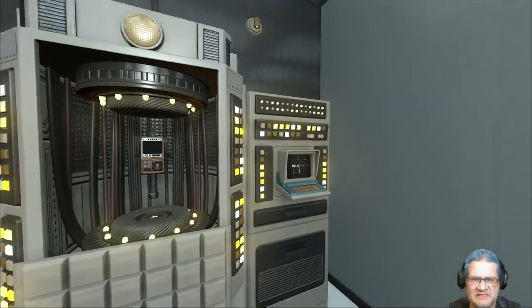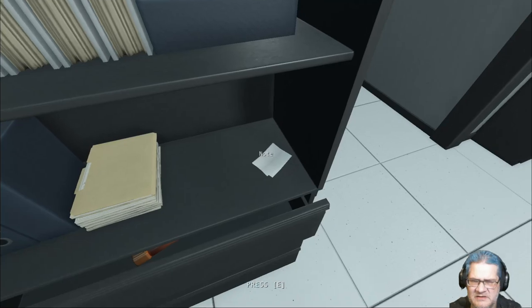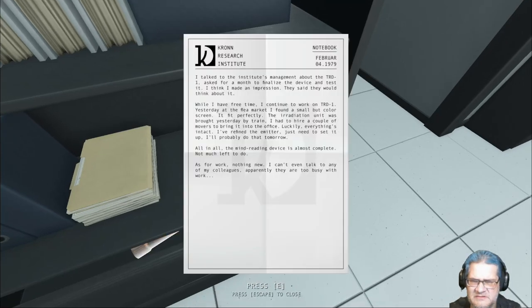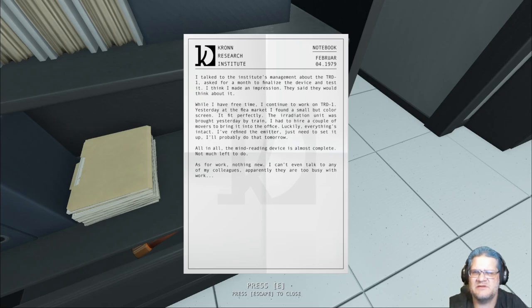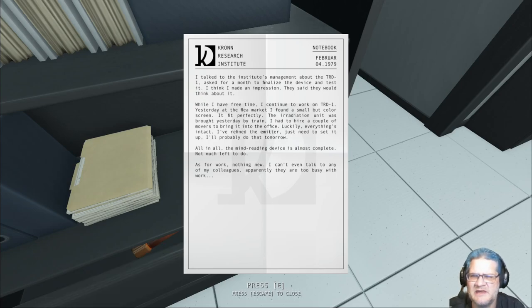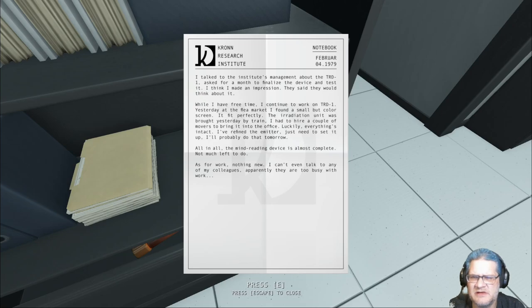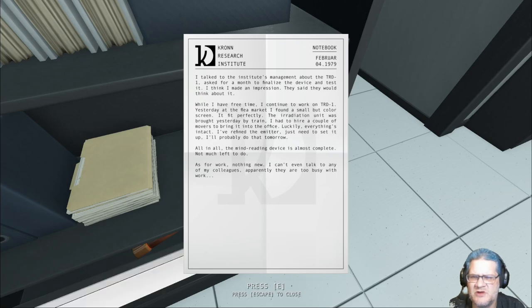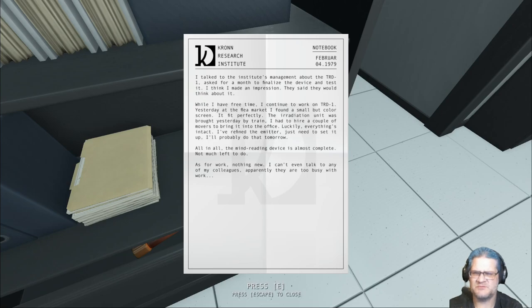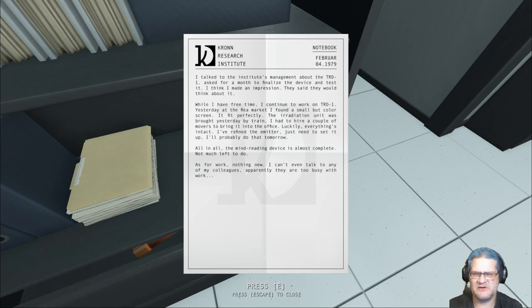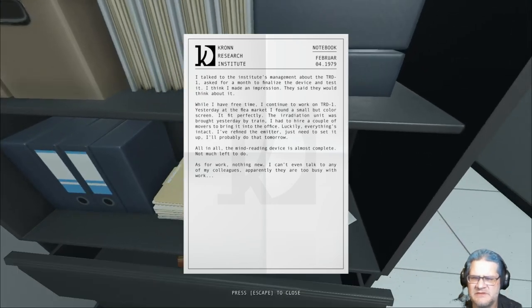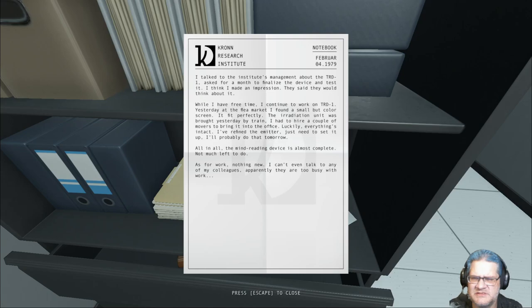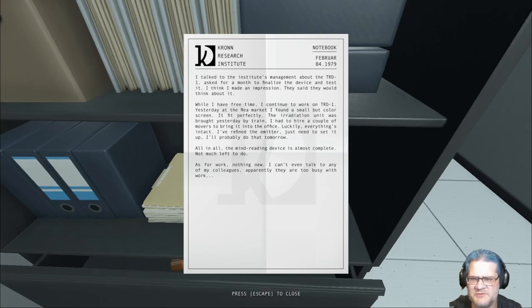It said I had to solder something. I talked to the institute's management about the TRD1. I asked for a month to finalize the device and test it. I think I made an impression, they said they would think about it. Yesterday at the flea market I found a small but color screen, it fit perfectly. The irradiation unit was brought yesterday by train. I had to hire a couple of movers to bring it into the office. I've refined the emitter, just to set it up.